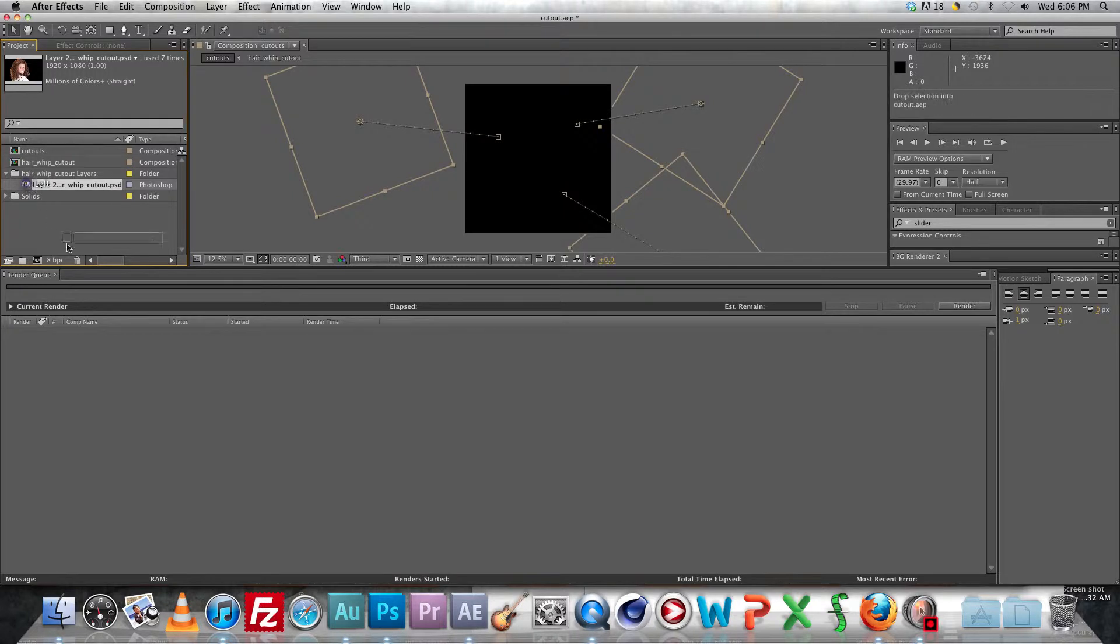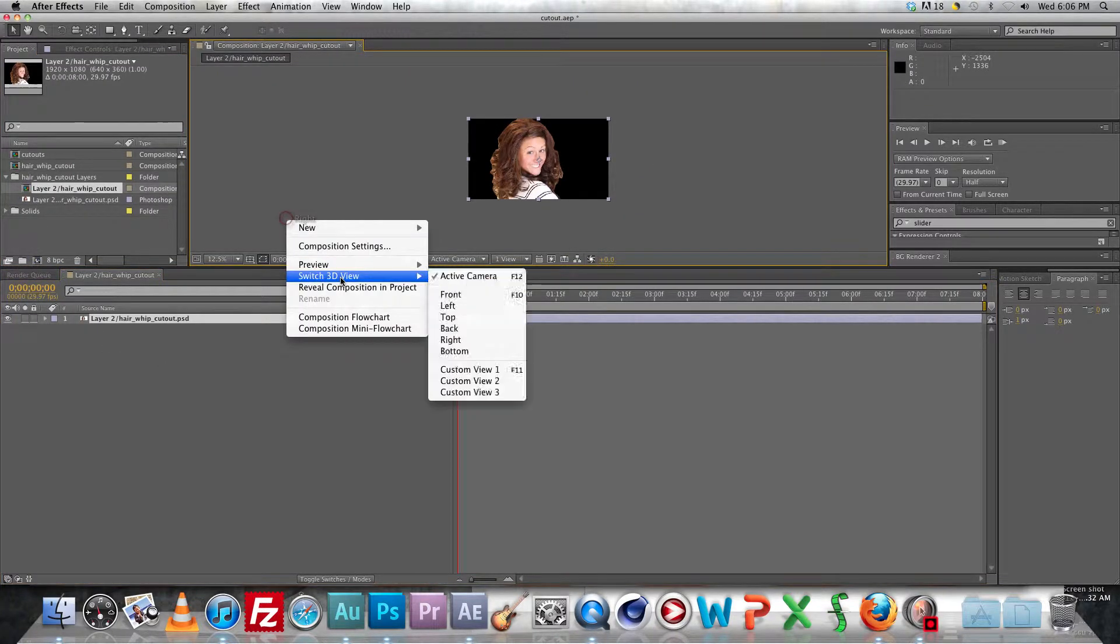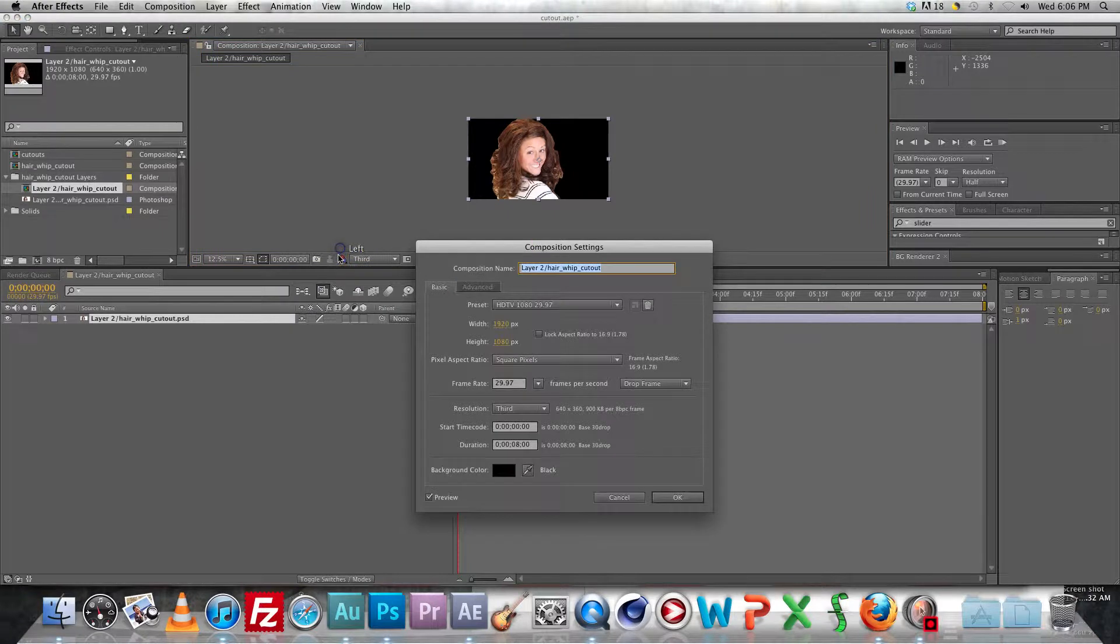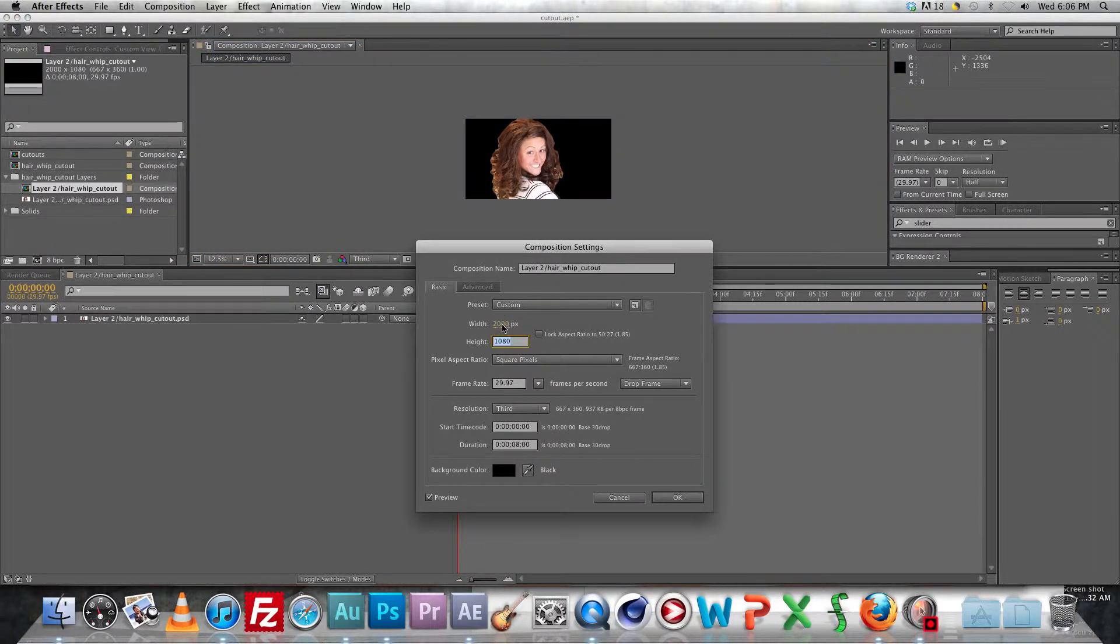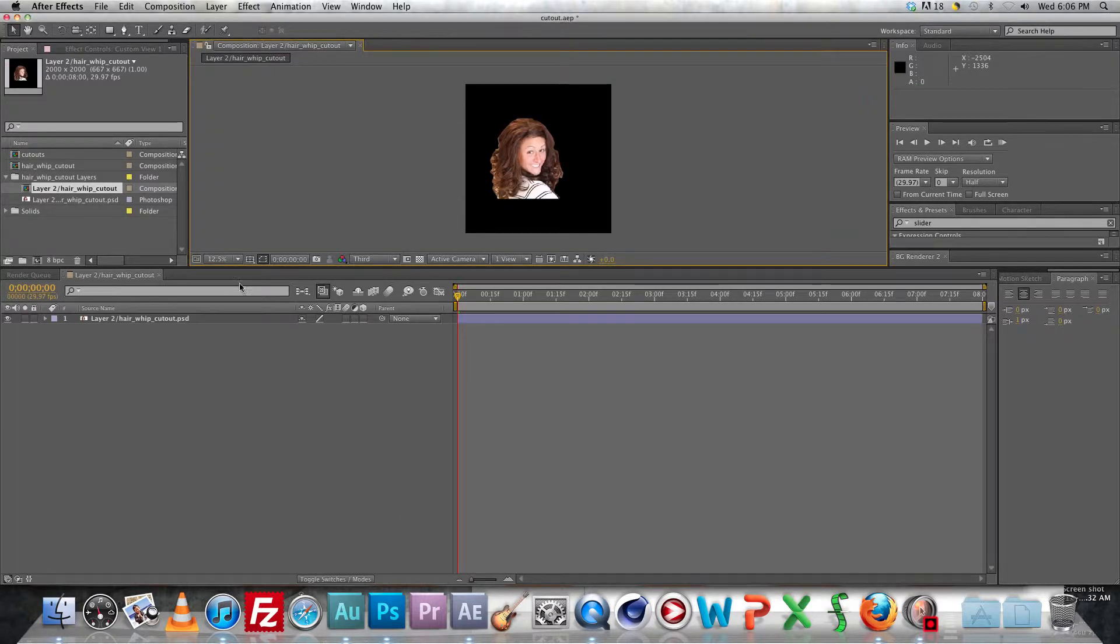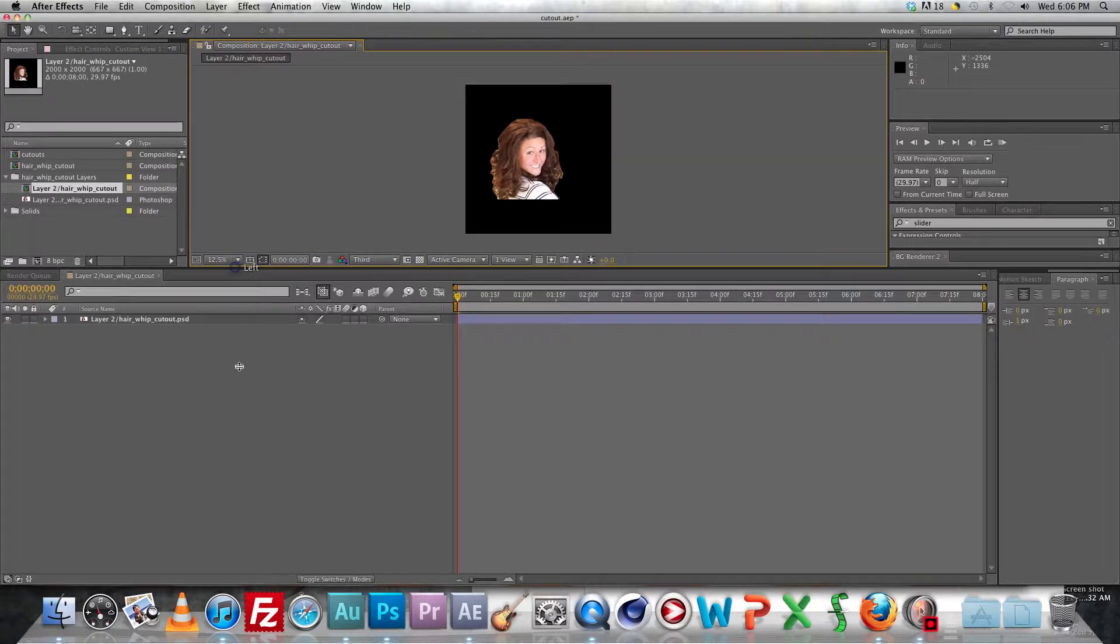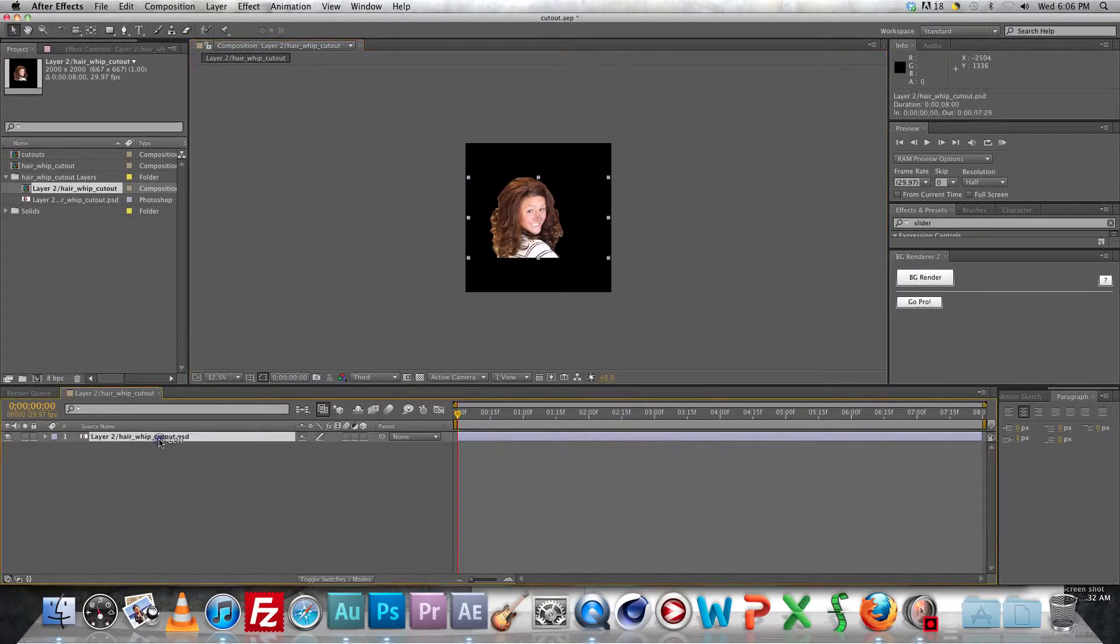Just import it as a PSD and go ahead and make a new composition, change the settings to 2000 by 2000 for that footage. So it'll give you some room to work around with to kind of expand out the effects.